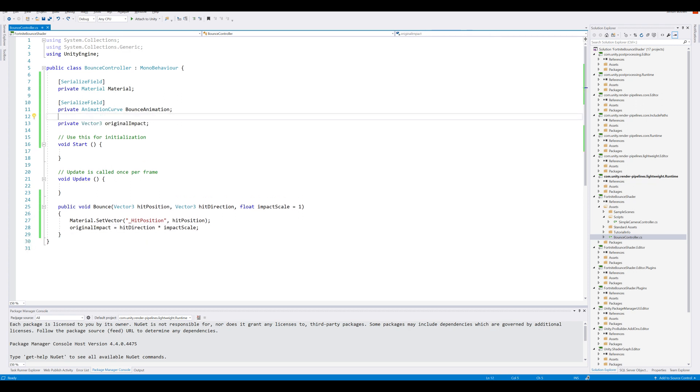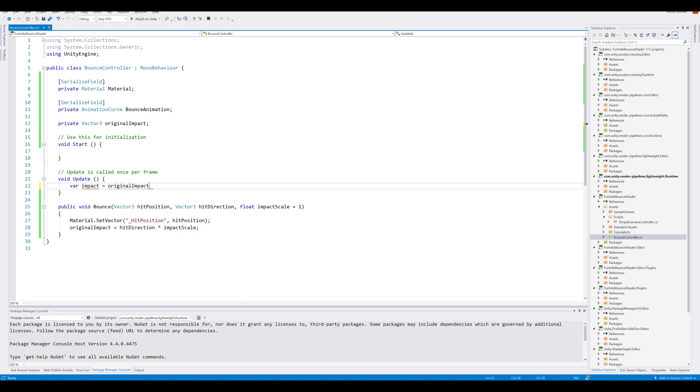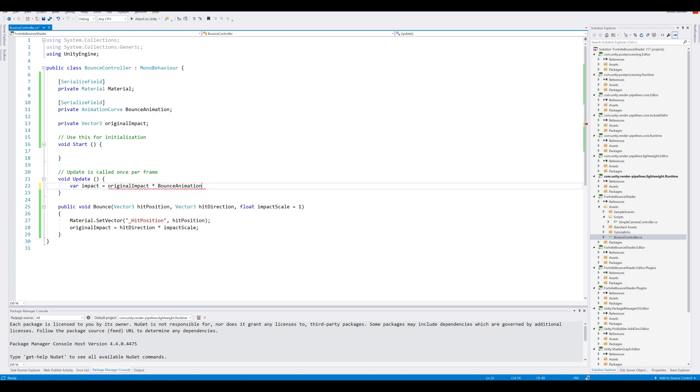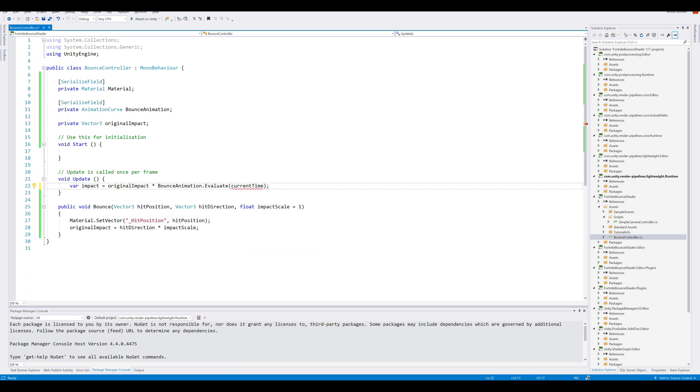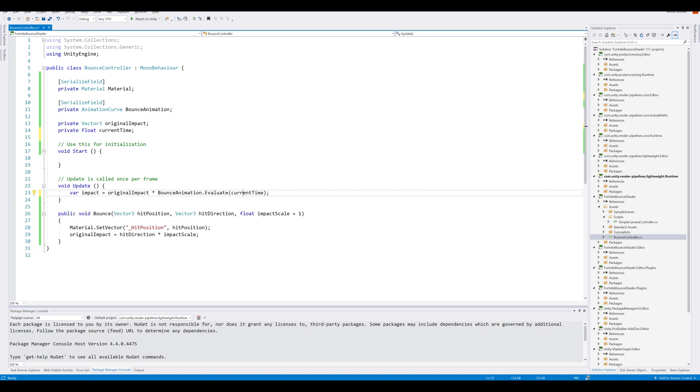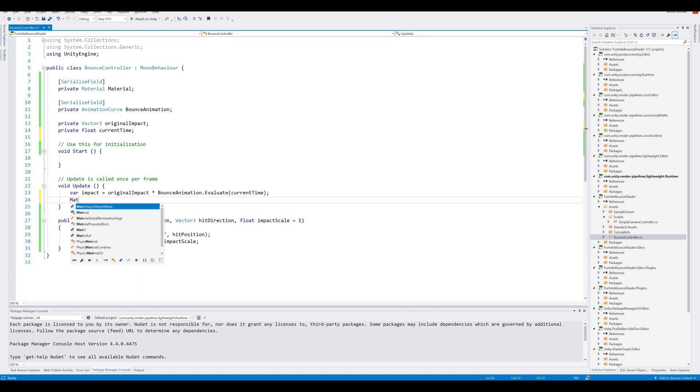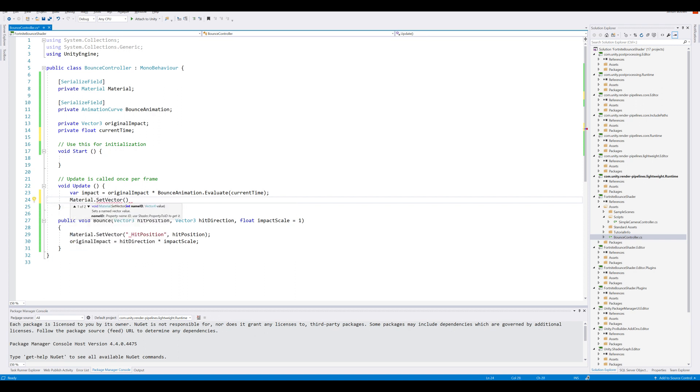Each frame we want to update the animation. So in our update, we can make a new variable called impact, which will be our original impact. And we multiply this by the bounce animation, which we want to evaluate. And in the evaluate, we need to plug in a time. So we need to create a new current time. Hover over and alt enter, generate field. Now we have the impact, and we can use this impact to set a shader variable. So material.SetVector, and we call this one in the shader the hit impact. And send the impact variable.